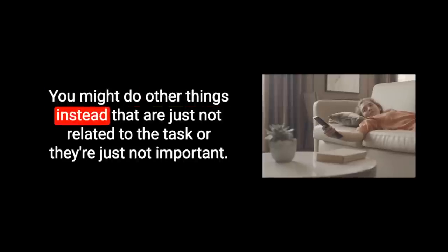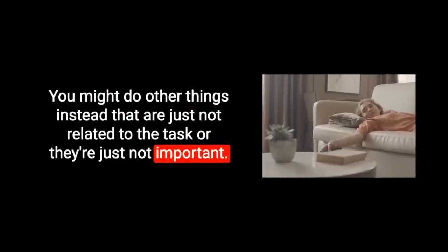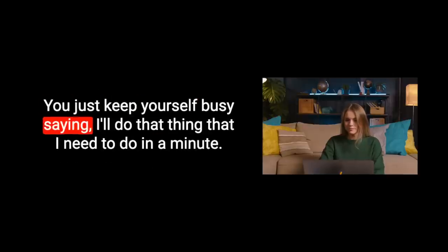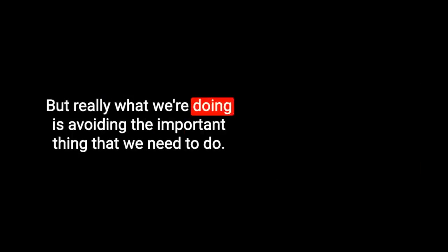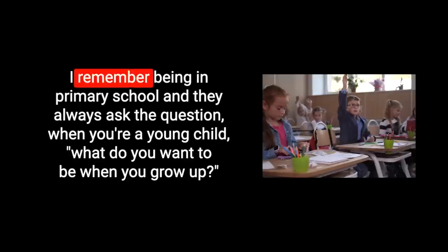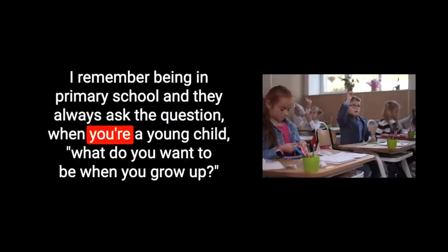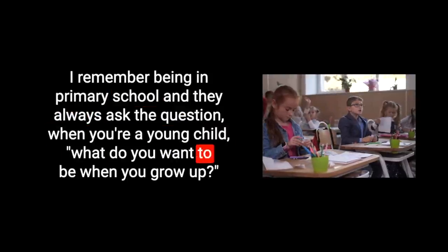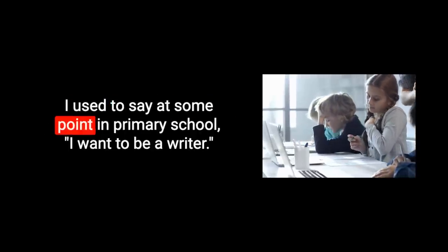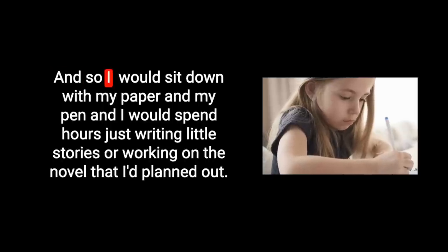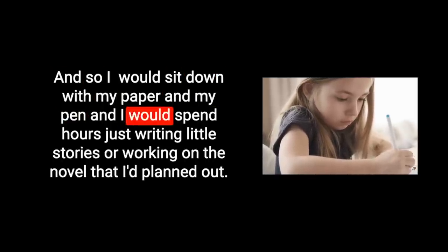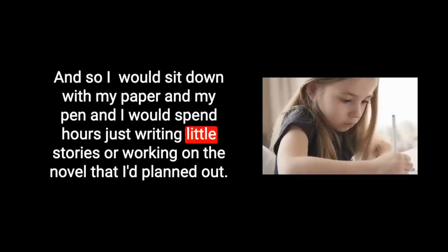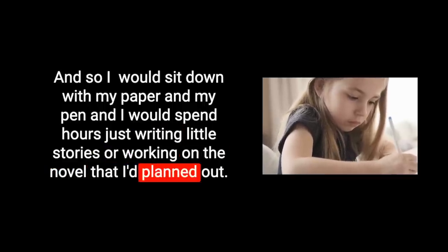I am terrible for procrastinating and I procrastinate because I am a perfectionist. I think I started as a perfectionist from being very young. I remember being in primary school and they always ask the question, what do you want to be when you grow up? Well, I want to be a writer. I used to say at some point in primary school, I want to be a writer. And so I would sit down with my paper and my pen and I would spend hours just writing little stories or working on the novel that I planned out.